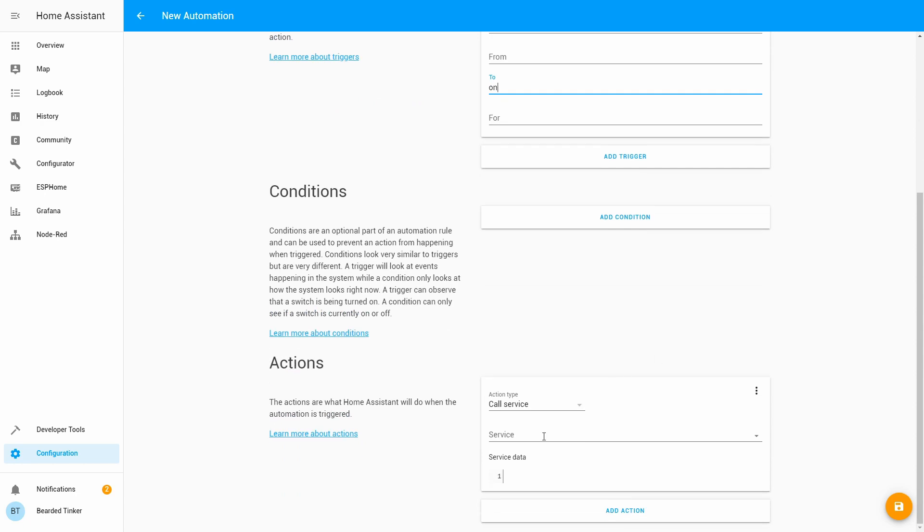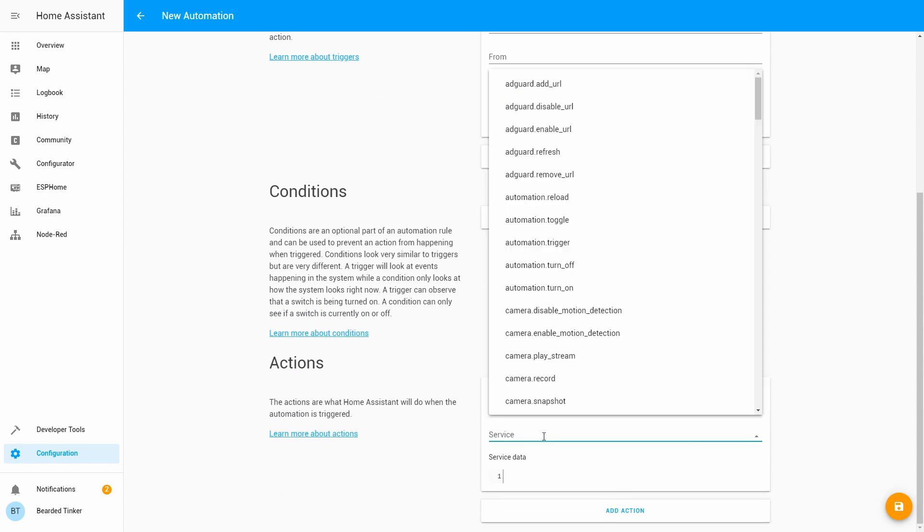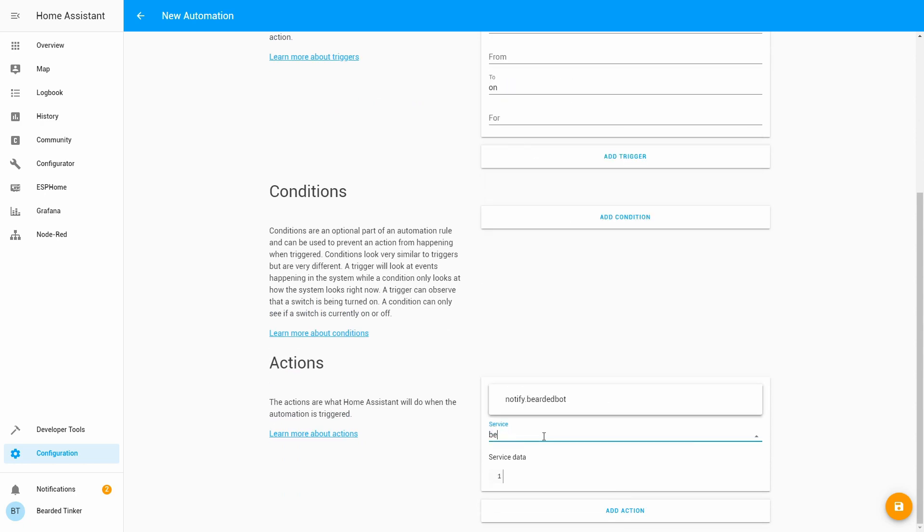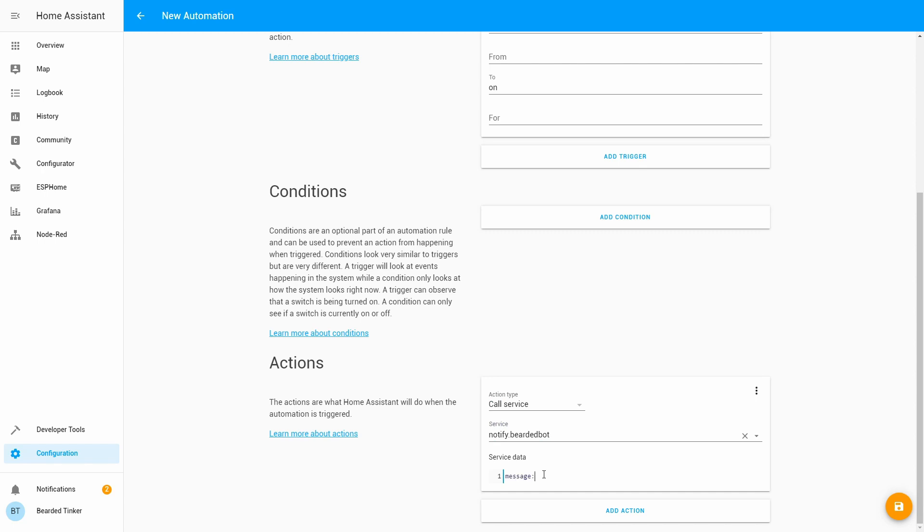And for service, let's call our bot. Bearded bot, of course. And we can send ourselves a message in a telegram. So, it will be message. Look above. ISS is somewhere above your head. Let's save this.